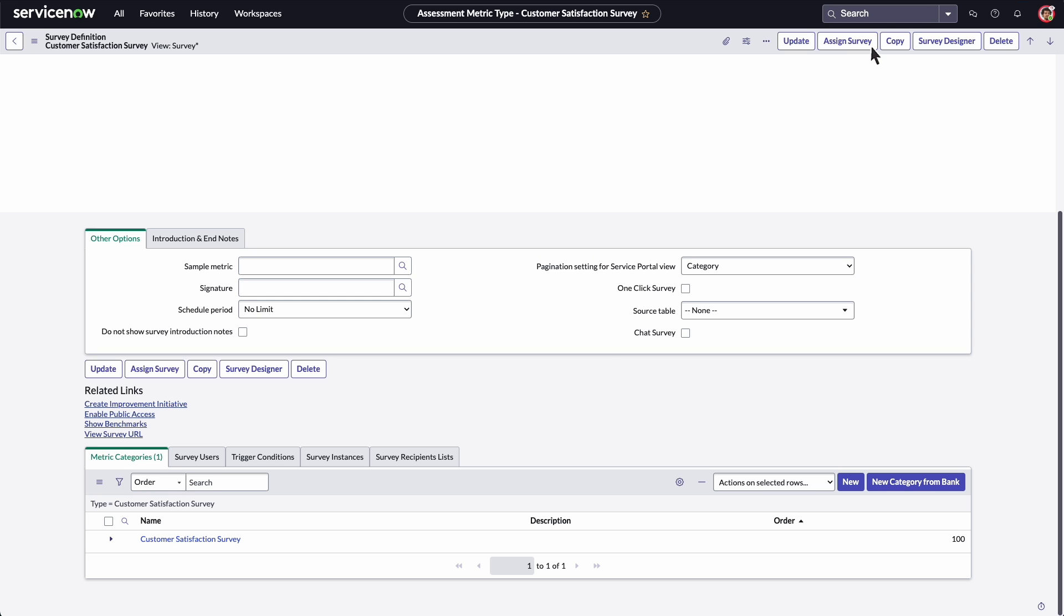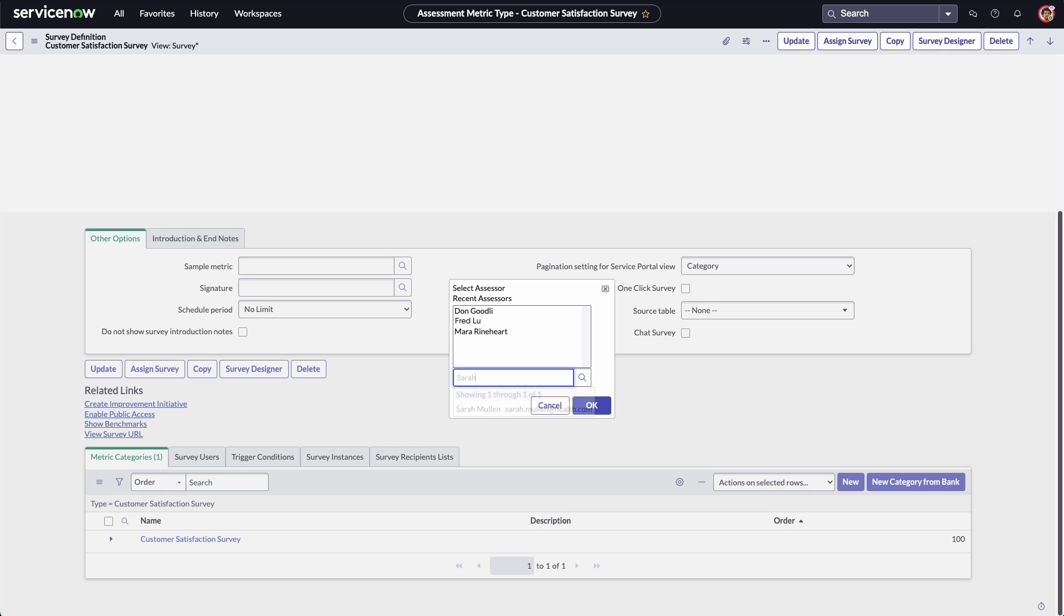Next, we select Sarah from the list. Now she's included in the list of other recent assessors.